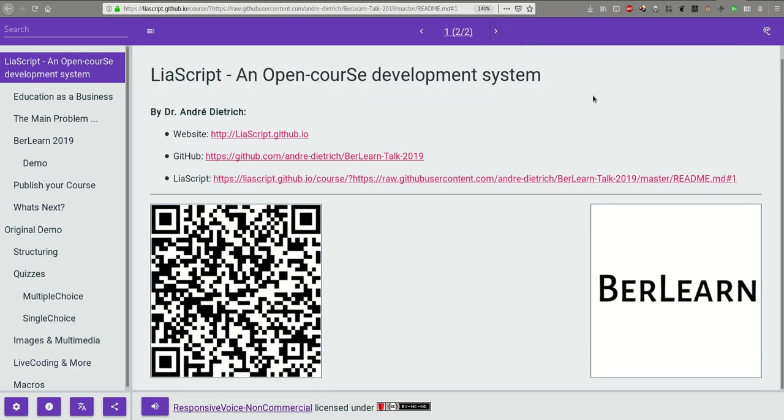LeaScript, in contrast to all authoring systems, is not a tool. It is a language based on Markdown, designed to be easy to learn and to enable everyone to create and share high-quality educational content or at least participate in this process.